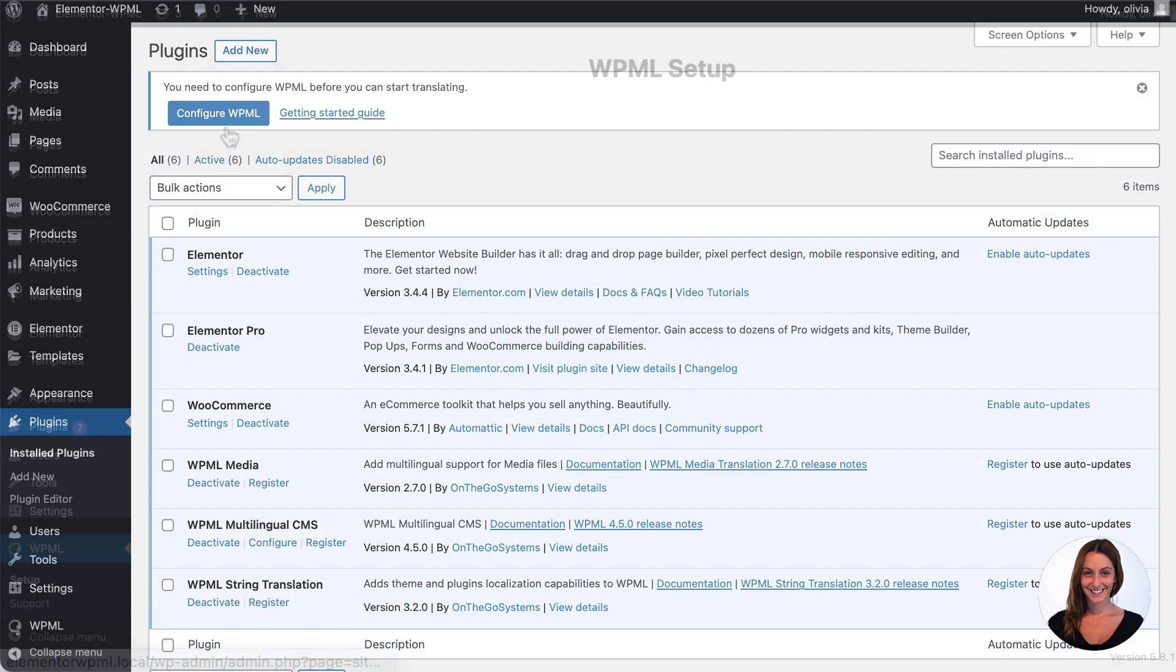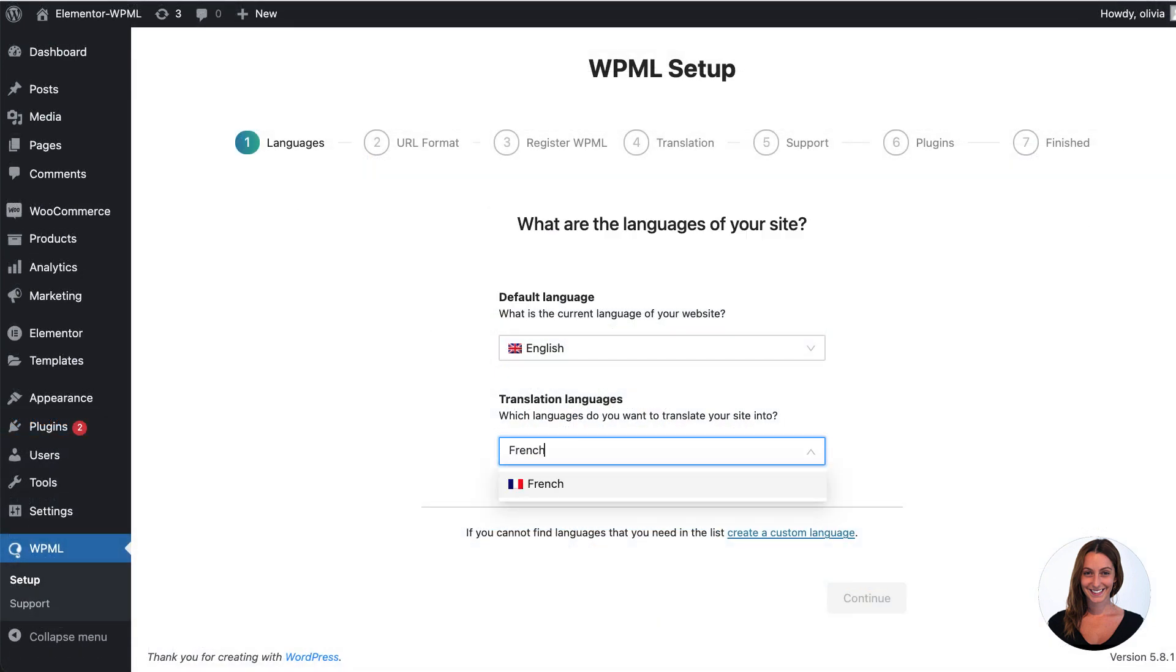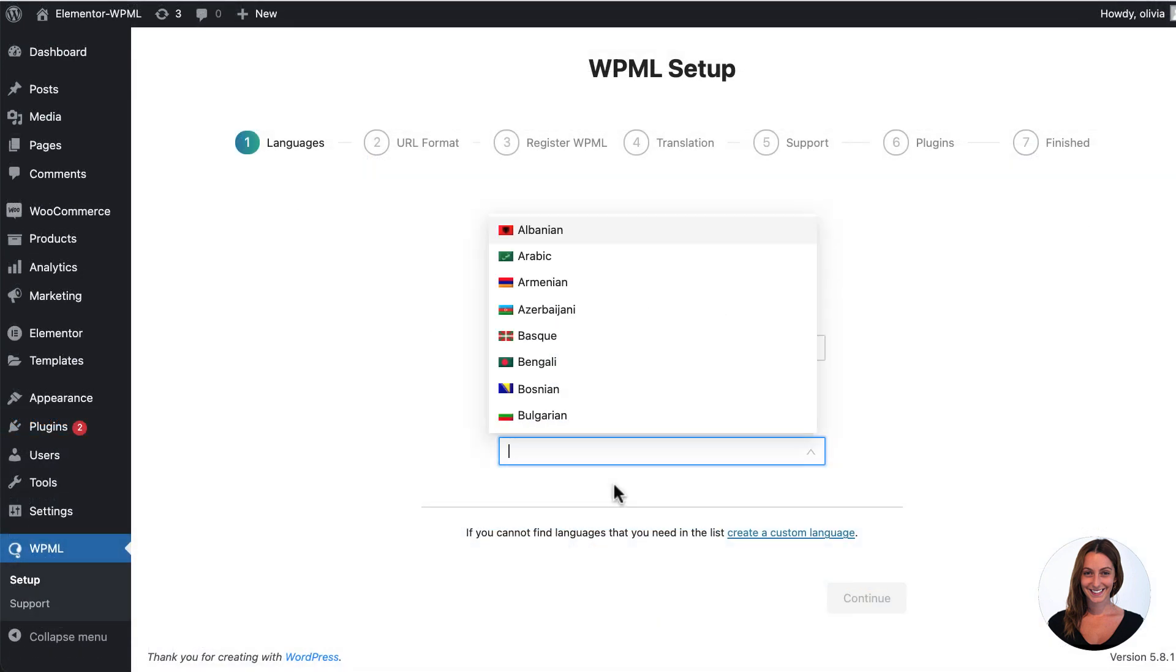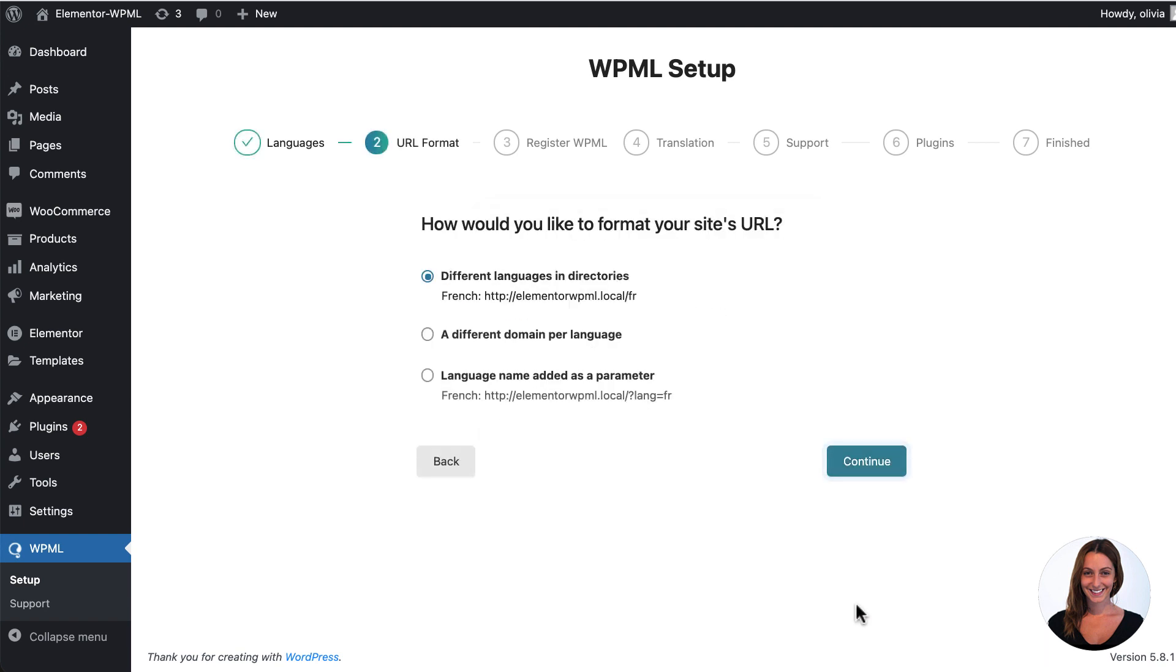When configuring WPML you firstly need to choose your default and secondary languages. I'll choose French, then choose how you'd like to format your URL.